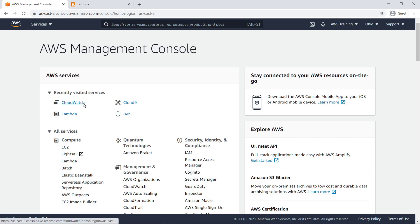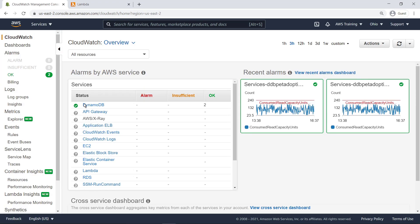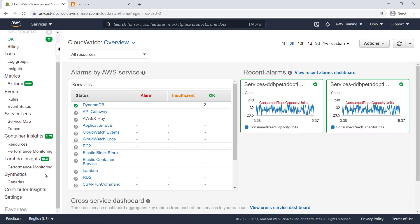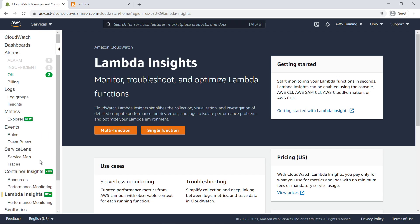To get started, let's navigate to CloudWatch. Lambda Insights is a new feature of CloudWatch that allows advanced logging and application tracing for single Lambda functions as well as for multi-function architectures.